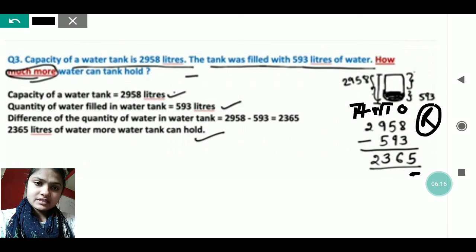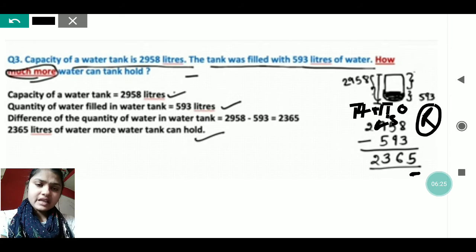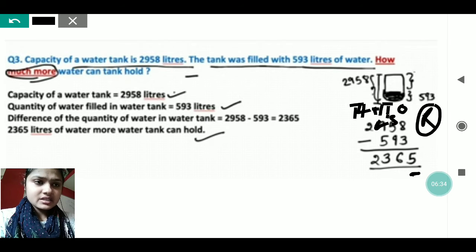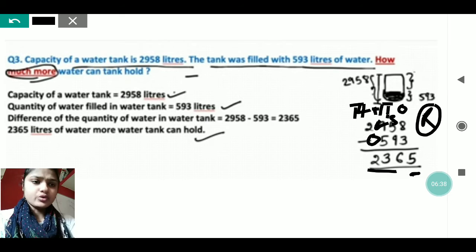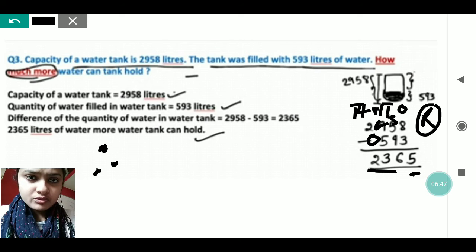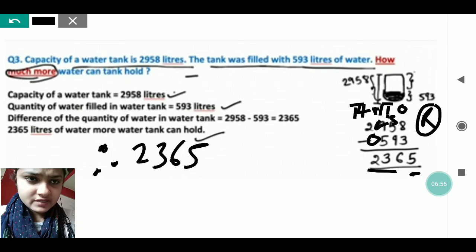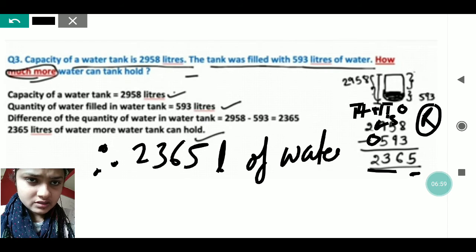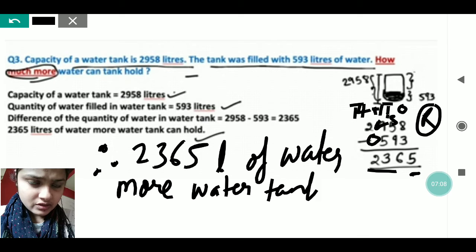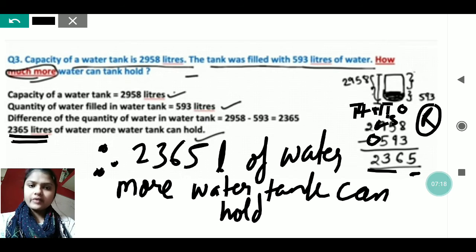Starting from the ones place: 8 minus 5 = 3. Then 5 minus 9 is not possible, so borrow: 15 minus 9 = 6. Then 8 minus 5 = 3. And 2 minus 0 = 2. Therefore, the water tank can hold 2365 more liters of water. You write the concluding statement with 'therefore' at the end.